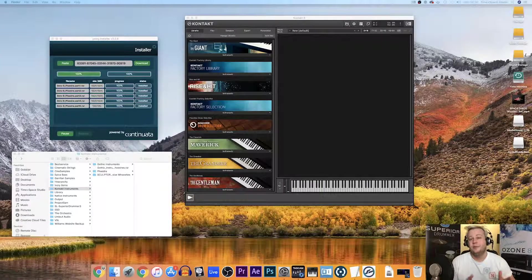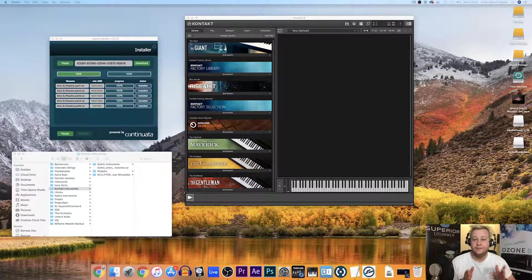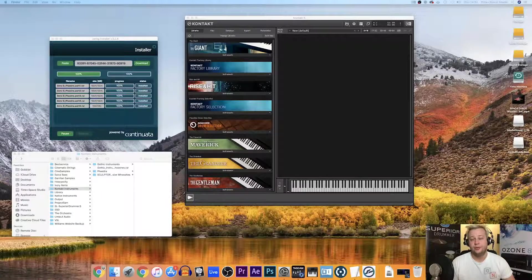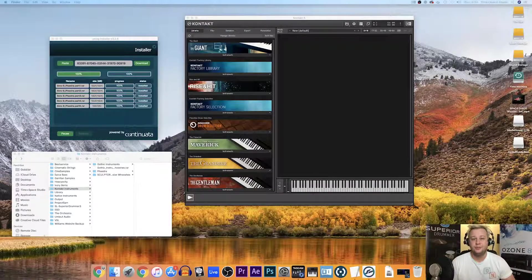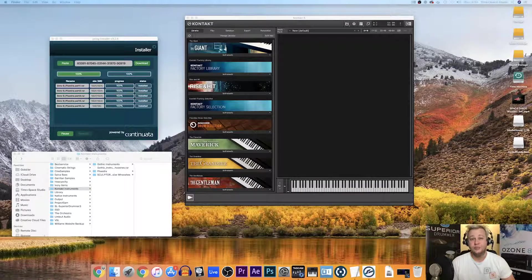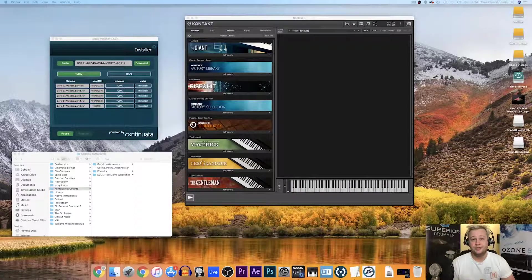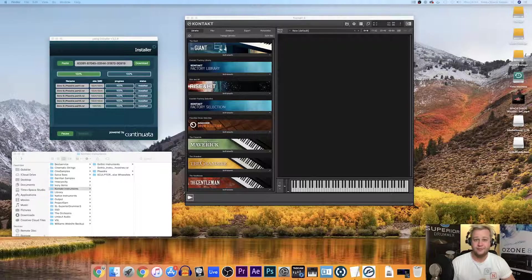Hi, my name is Garak and I'm here with ZeroG to give you a very quick tutorial on how to install Kontakt libraries into your version of Kontakt 5.